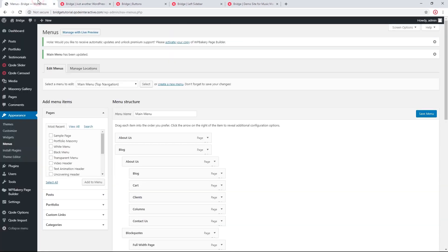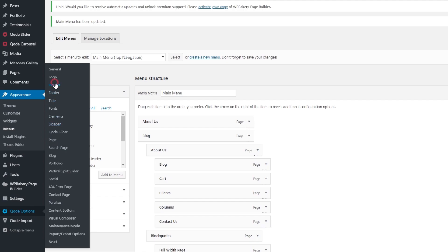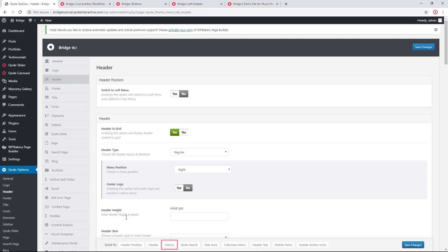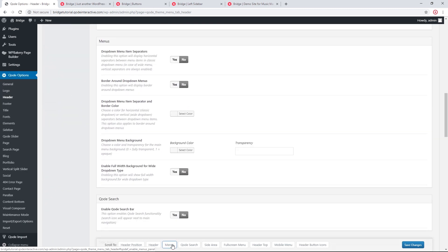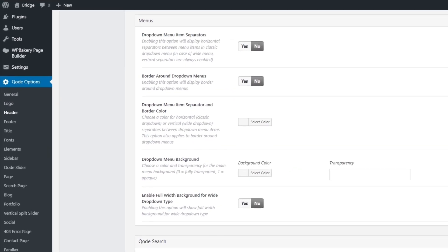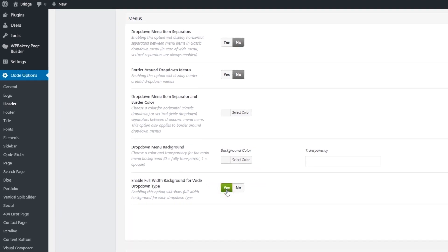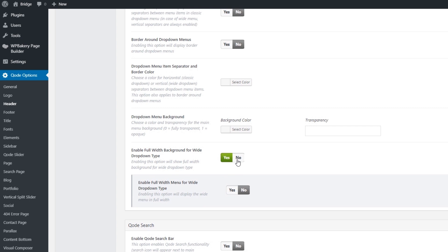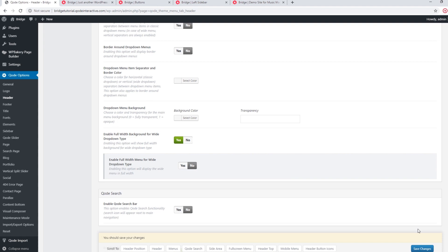Now let's look at some design options for the drop down menu. I'm going to navigate to Qode Options > Header and click on Menus. We have some design options for the drop down menu — we've covered most of these in a previous video called 'How to Set Up Your Menu in Bridge', so we'll leave a link in the description. I want to highlight the option called Enable Full Width Background for Wide Drop Down Type — when set to Yes, your wide menu will expand full width across the screen.